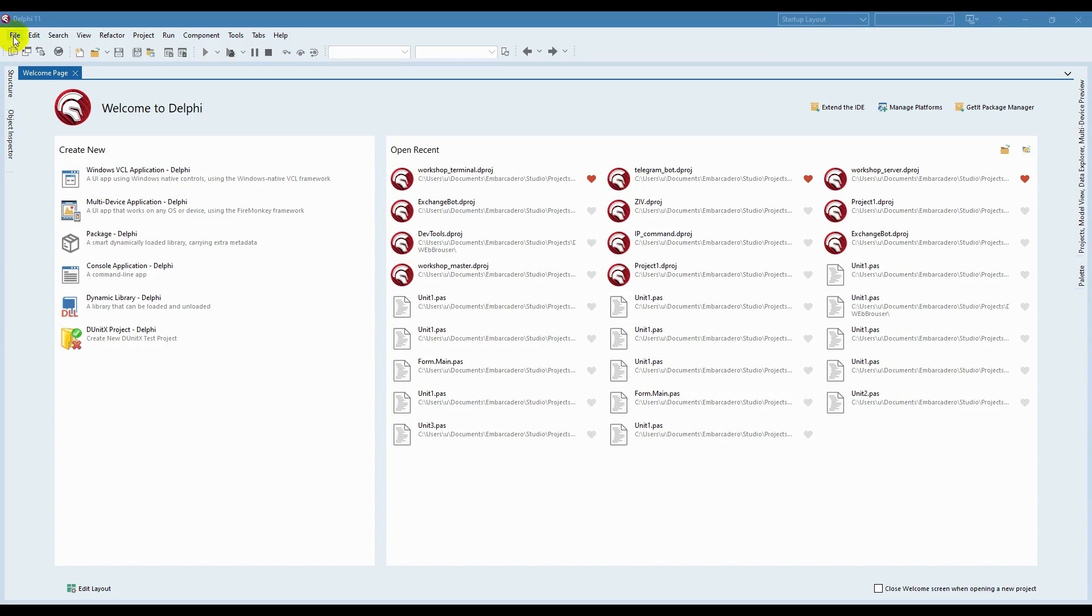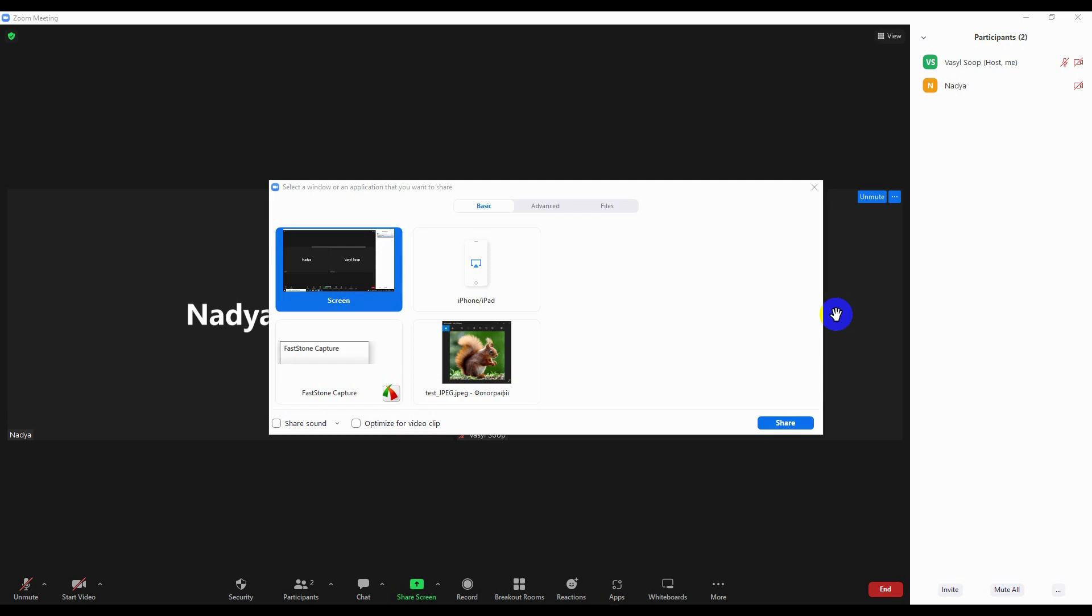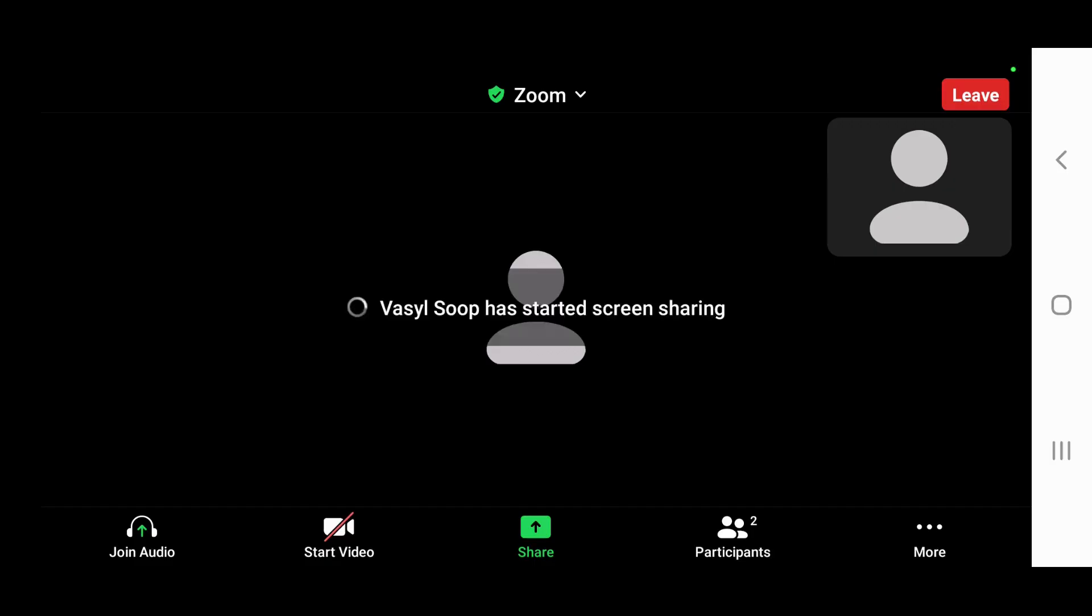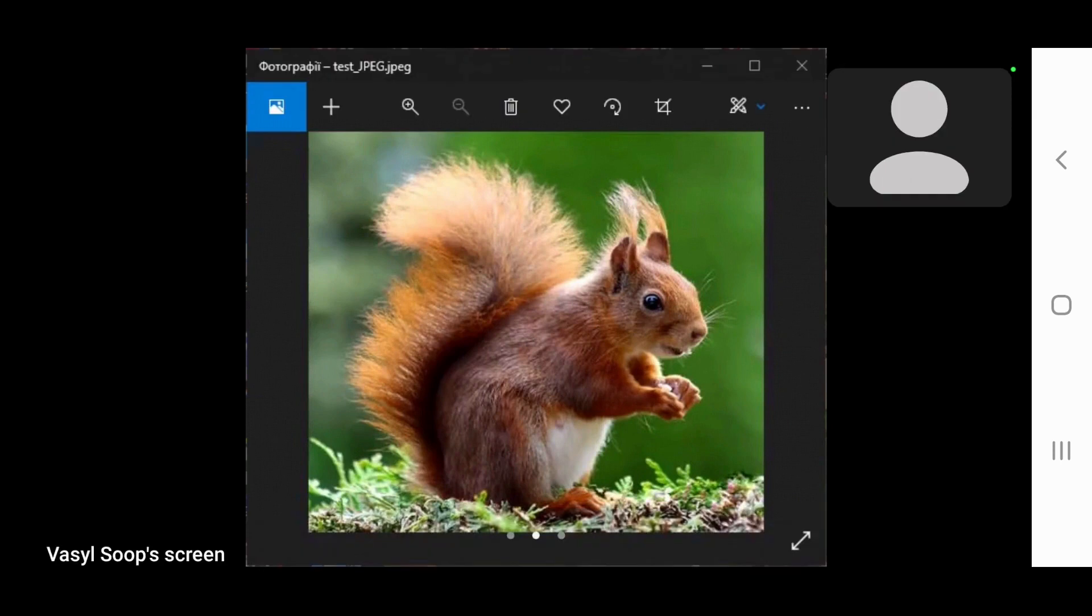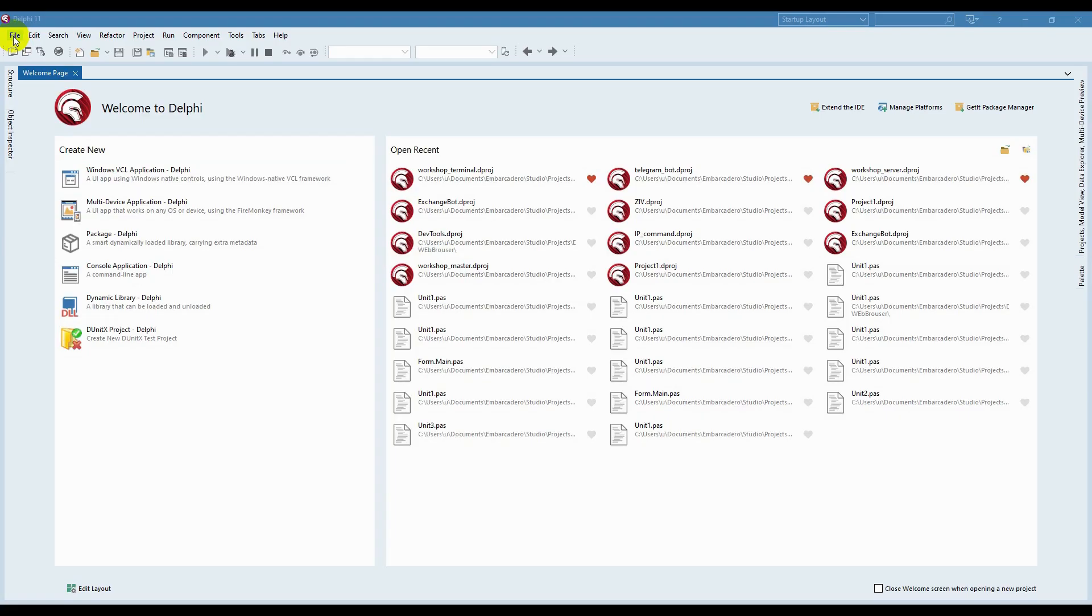Many Zoom users sometimes need to show images while conducting conferences or meetings. Zoom doesn't have an inbuilt function for doing that. As a result, users have to show a part of the screen and demonstrate a graphics editor that was used for opening the image. But it doesn't look very nice as all buttons and tools of the editor are demonstrated as well. We'd like to show you how to show pictures using Delphi without any additional elements of the program image viewer.